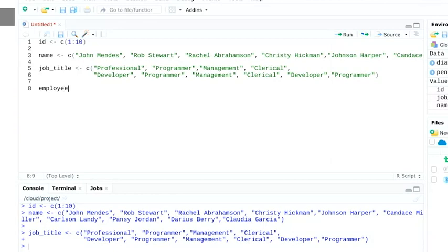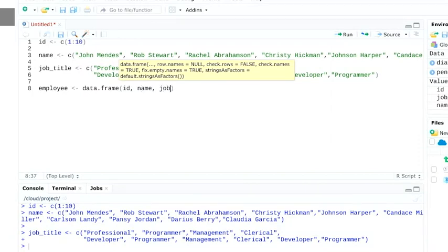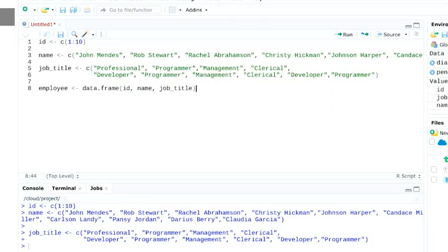We can then name the data frame employee, indicate the column names as ID, name, and job title, and print the whole data frame.